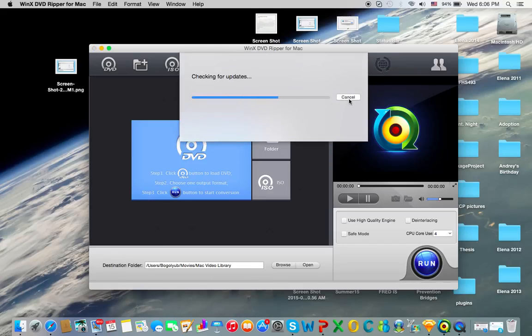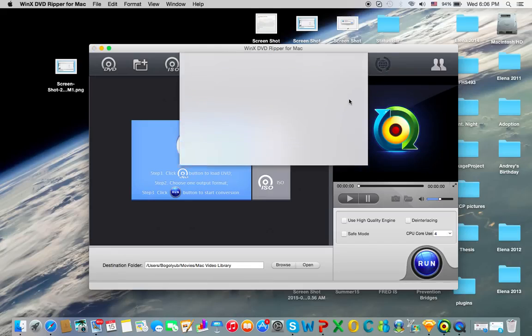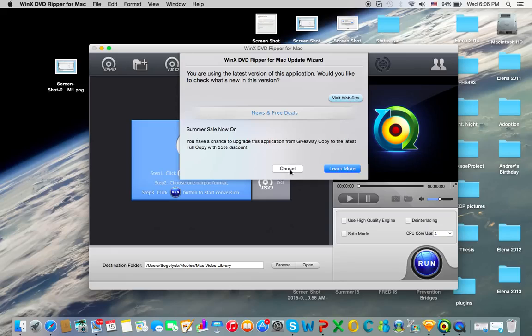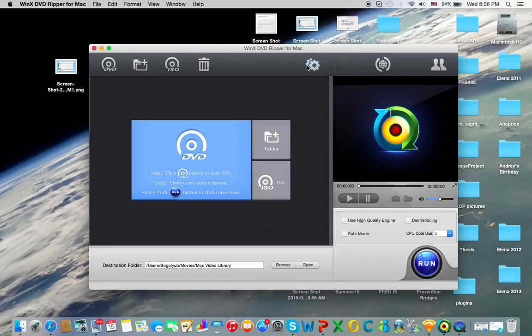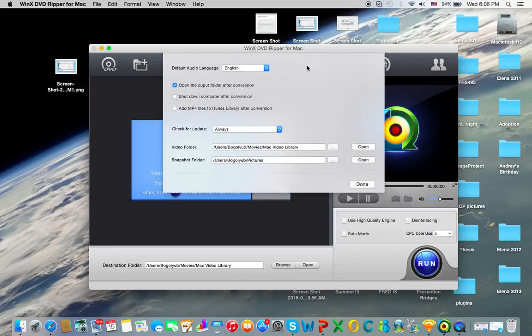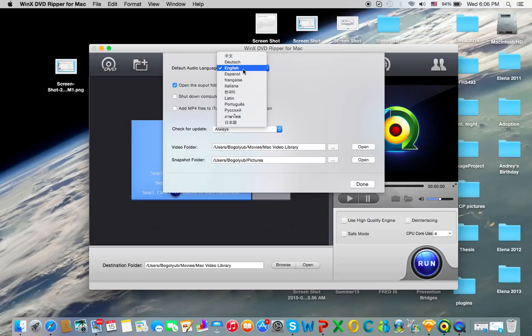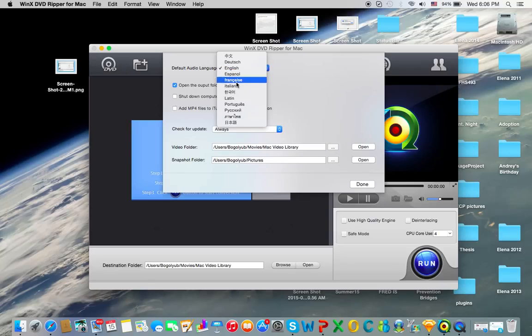You can check for updates here. Yeah, it's pretty useful right there. And you can also go into settings, default audio language. So if you have like a French DVD, it won't use English as its main language. And if you're Italiano, then it will use Italia as its main language.